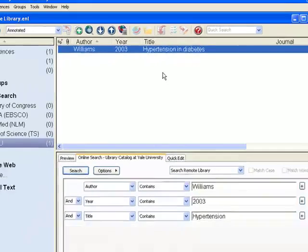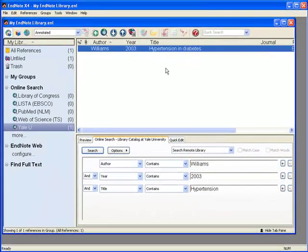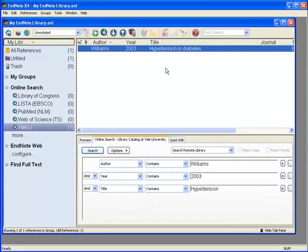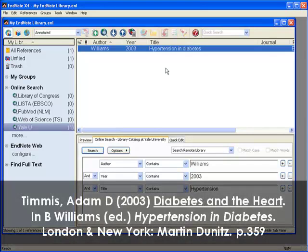If you only want to add a chapter of the book to your library, there's some additional steps. You would have to add the book first, as we did just now, and manually modify the EndNote book record to a book chapter record. Let's say I only want this one chapter from the book I just added to my library.